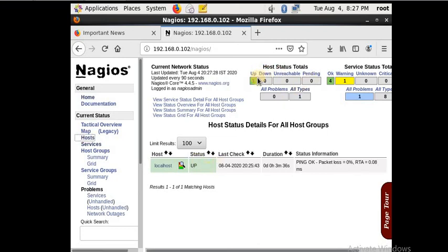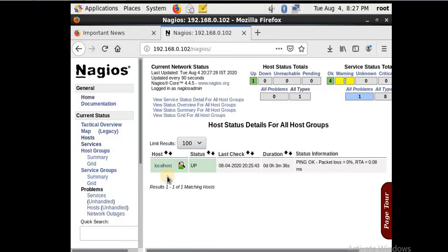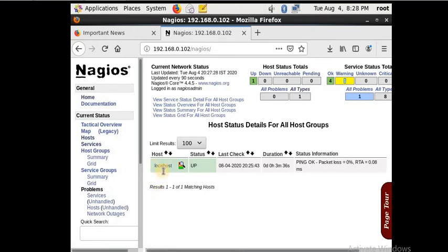If you click on services you see all the information shown here — whatever basic information you need to check whether your service is live or not, whether your server is working properly or not. This is a monitoring tool essential for a system admin or IT person. Here you see the number of hosts — if anyone goes down it will show here. The services section shows HTTP, SSH, ping, and all other services — the number working or giving a warning is shown here.